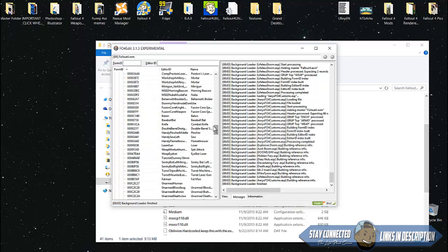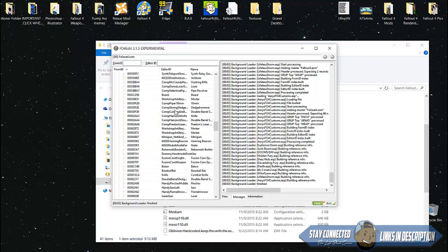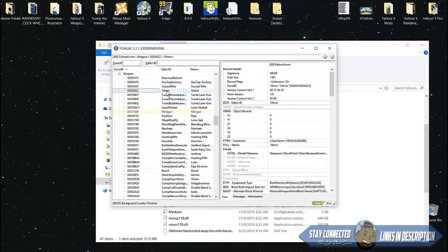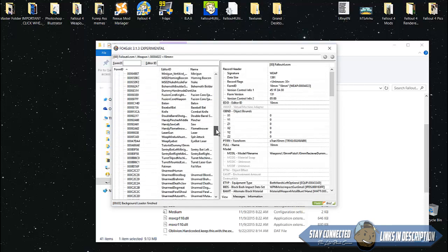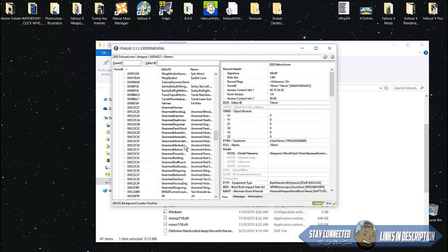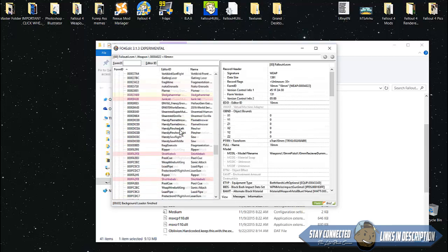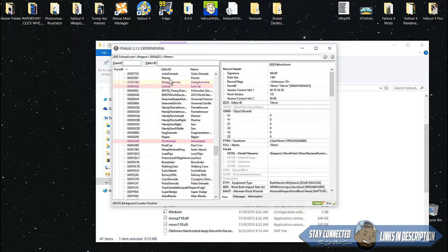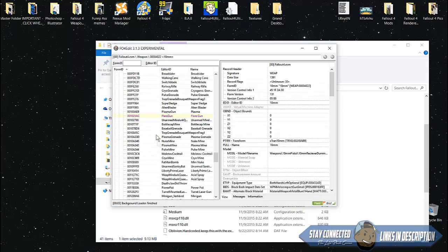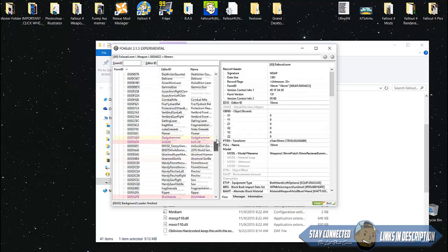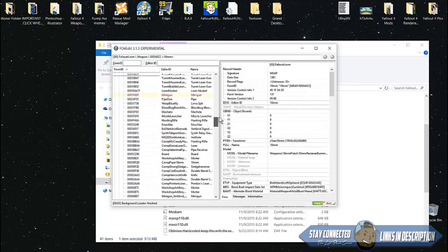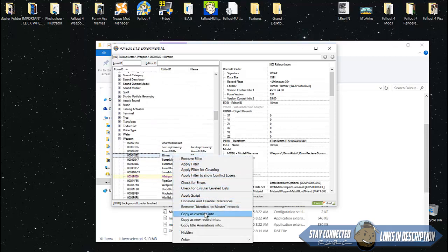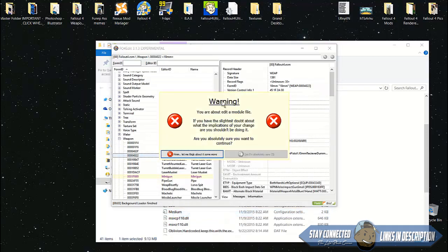Let's say I want to make this 10 millimeter pistol shoot nukes. Find any weapon you want. You'll find all the weapons in the game in here. These are the ones I already edited that are in my game. Find the gun that you want to mod.